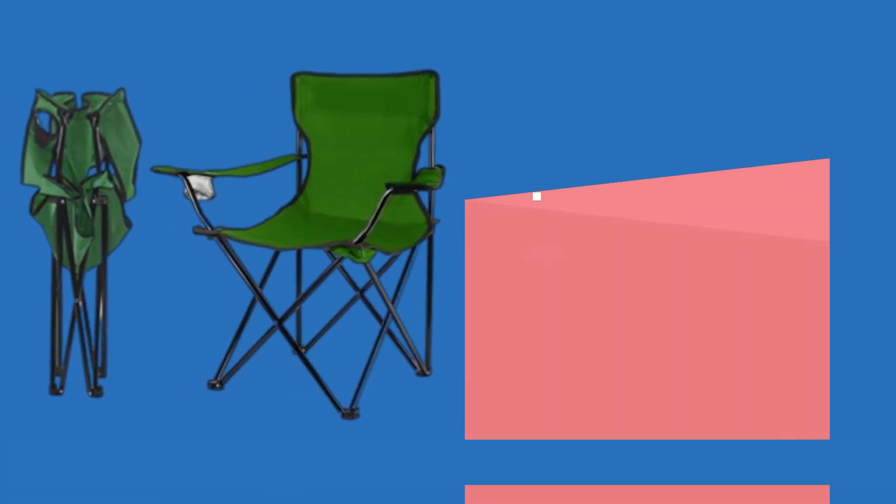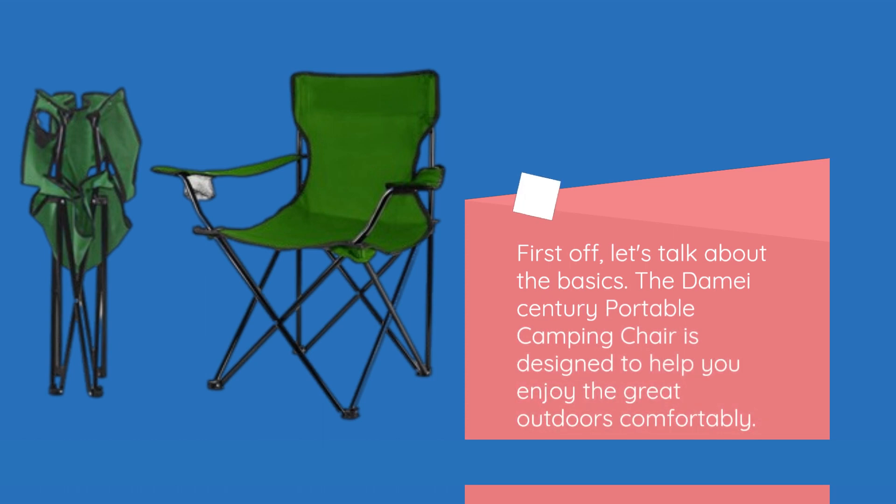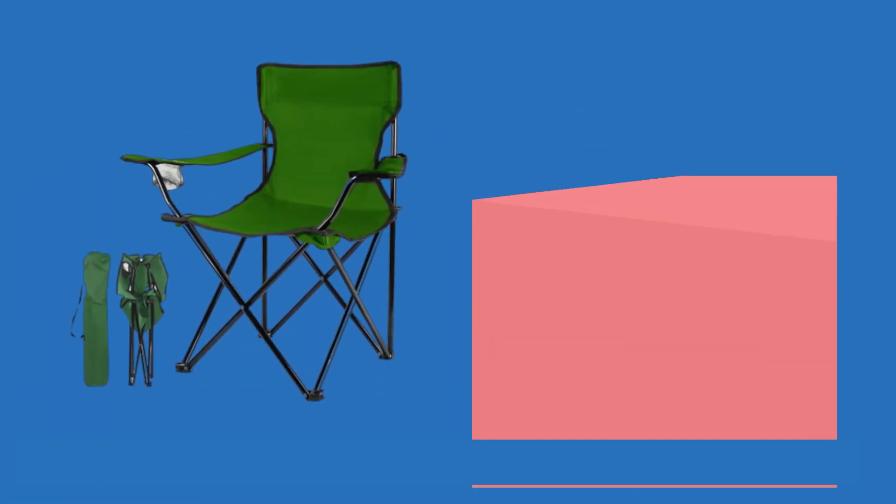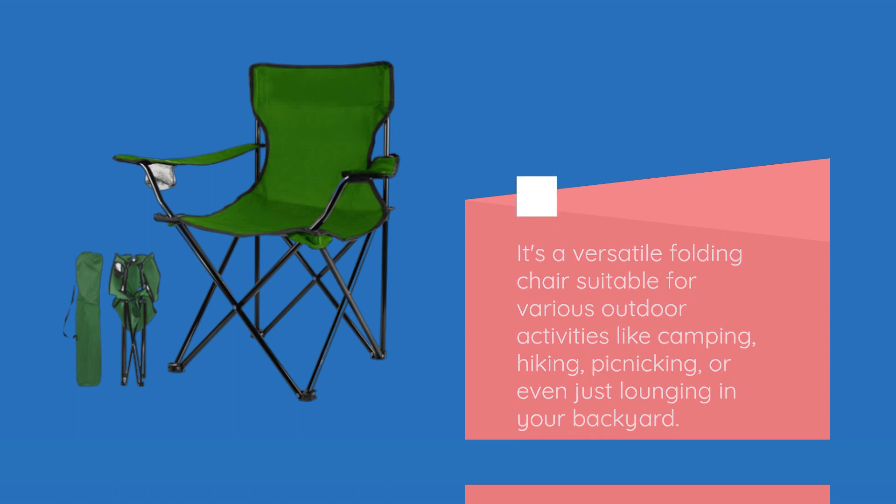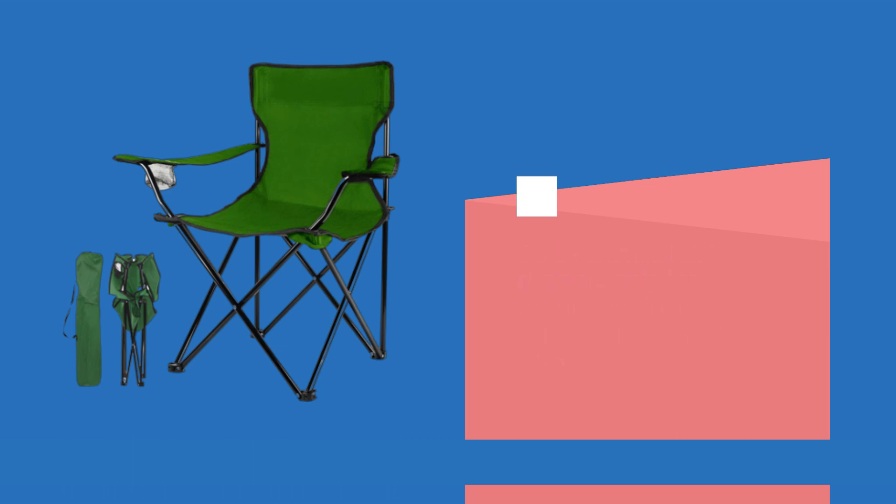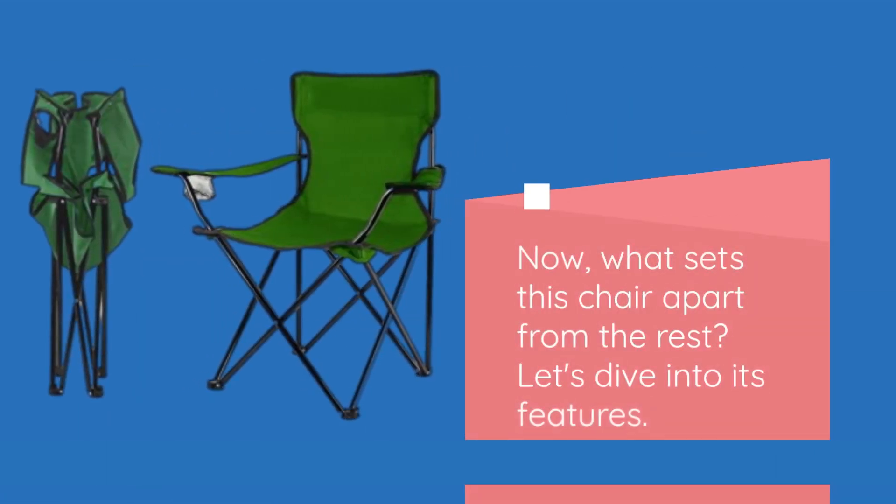First off, let's talk about the basics. The Deime Century Portable Camping Chair is designed to help you enjoy the great outdoors comfortably. It's a versatile folding chair suitable for various outdoor activities like camping, hiking, picnicking, or even just lounging in your backyard. Now, what sets this chair apart from the rest? Let's dive into its features.